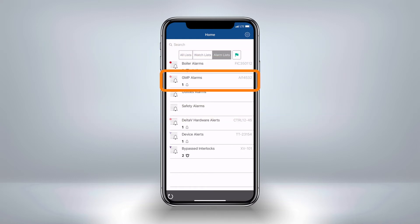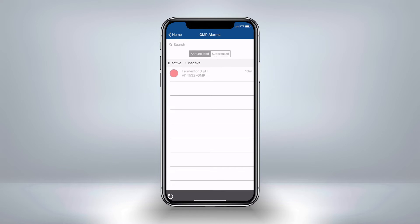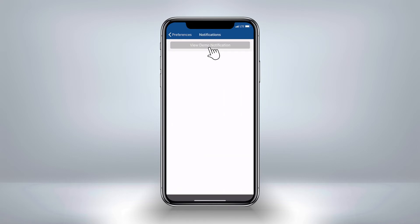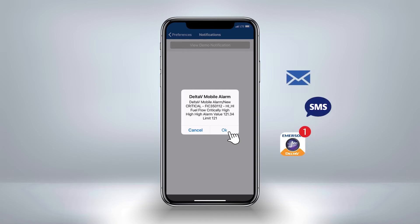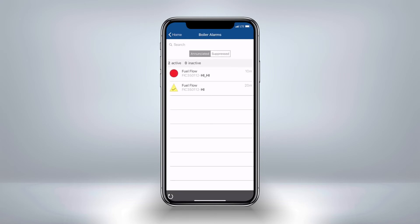The GMP alarm list has one inactive alarm. Commonly, you will interface with alarm lists by receiving a notification. Notifications can be configured in Delta V Mobile Studio for each user independently, with customizable delays and reminders. Delta V Mobile can send you SMS, email, or push notifications. With a push notification, you can tap it to open a deep link into the application, which takes you directly to the associated alarm list.